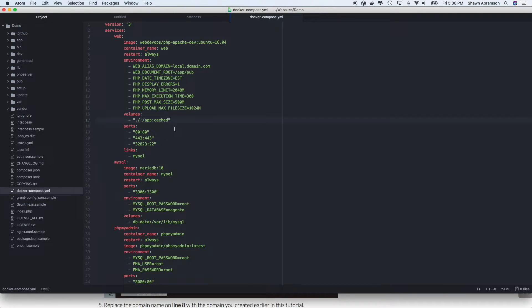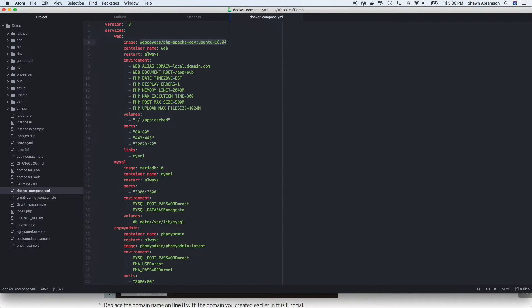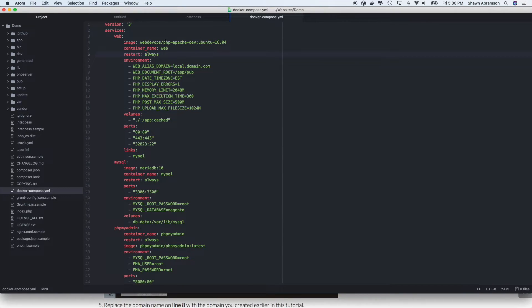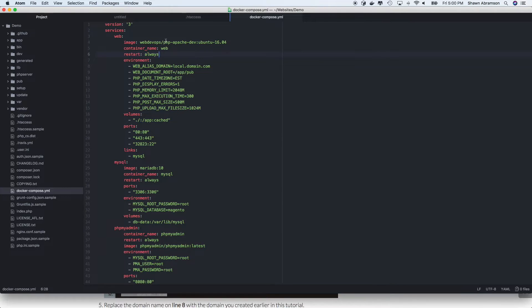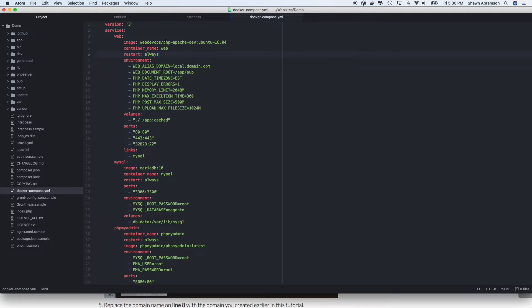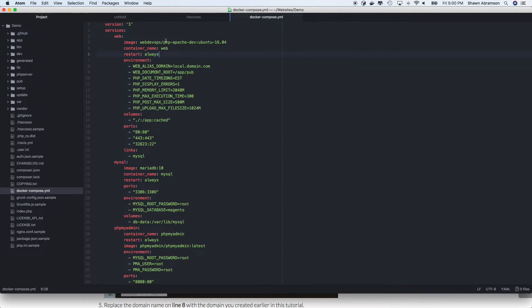And so one thing I'll mention is that this particular Docker image, it's made by a company called Web DevOps. And they offer quite a few free Docker images that contain pretty much anything you could possibly need for Magento 2 development. So I didn't create this image. It's not my custom image. I just really like it a lot. And I recommend that you use it as well.